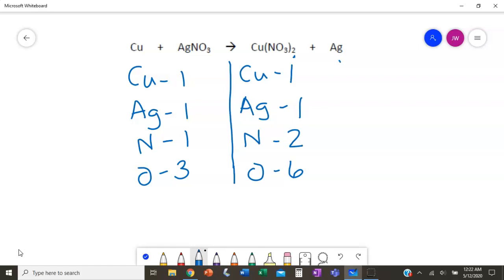We've got an odd number and an even number. The common multiple between 3 and 6 would probably be 6, so we might be able to leave the right side alone. Working with the left side — we can only put coefficients out in front — we'll put a 2 in front of AgNO₃, giving us six oxygen. Those are now balanced. But we've also changed Ag to 2 and N to 2. The nitrogen is actually now balanced — that was convenient.